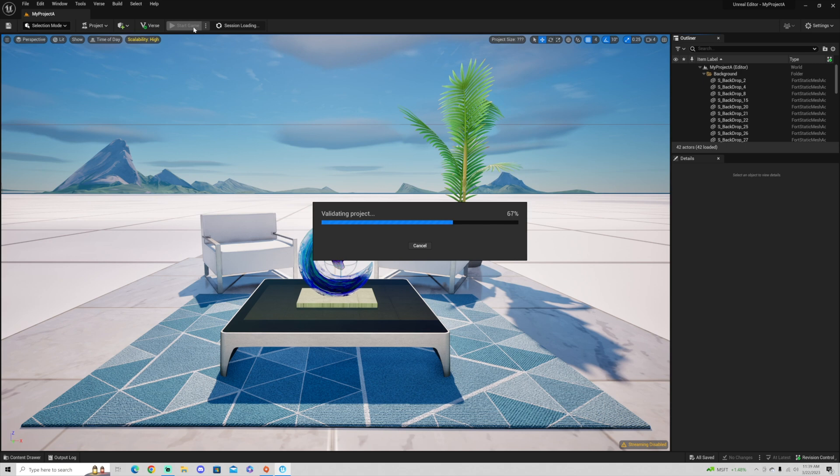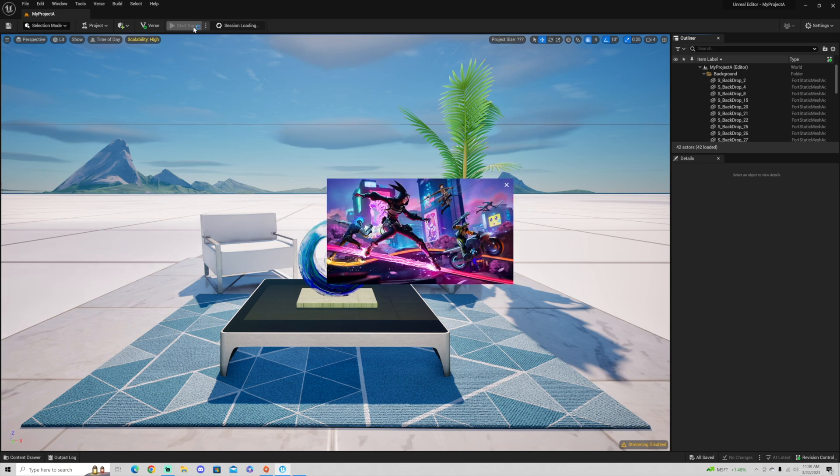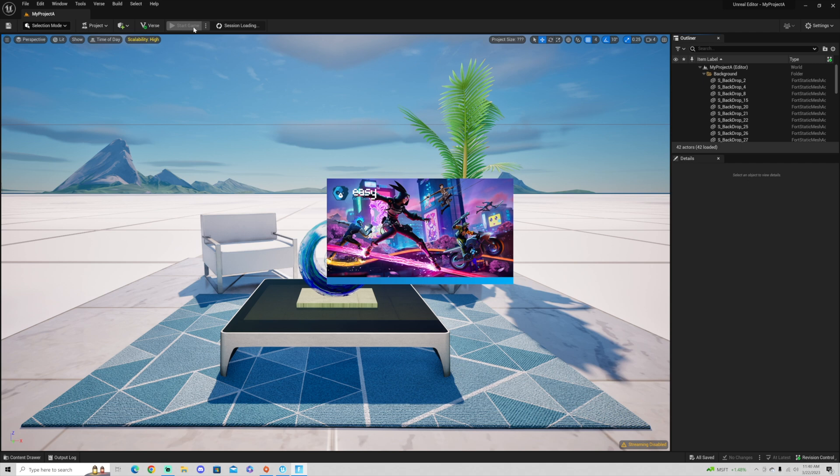I have noticed that having UEFN and Fortnite open at the same time does put a lot more load on my computer. I have a 3070 graphics card. And when hitting launch session for this very basic render, I have noticed it can take up to three minutes to start a game.